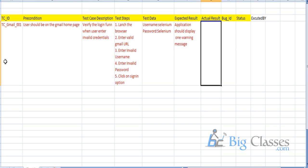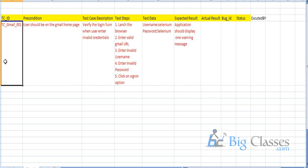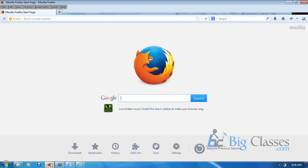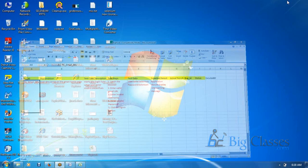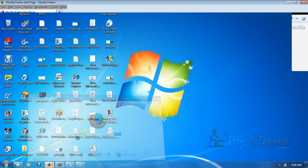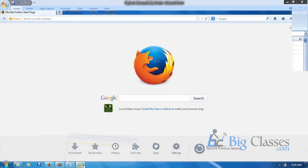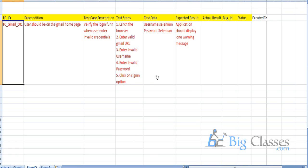Once you get the build from the development team, you execute your test cases. You open the browser, enter the Gmail URL, enter invalid credentials, and click sign in. Based on execution, we compare expected vs actual results.